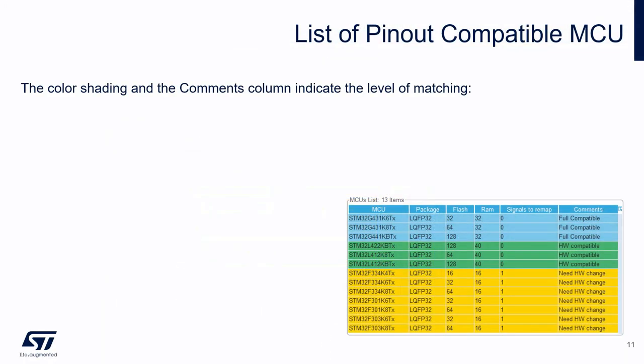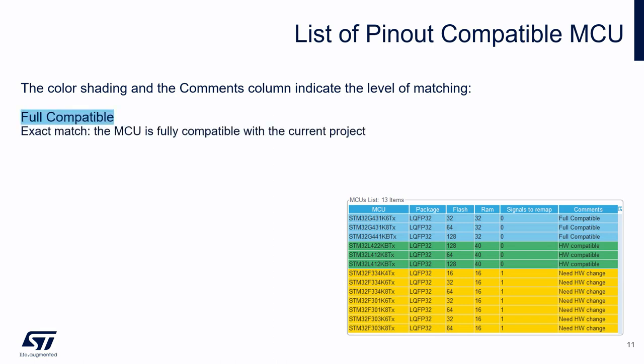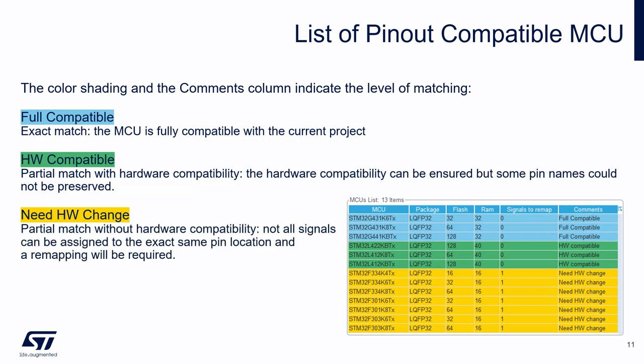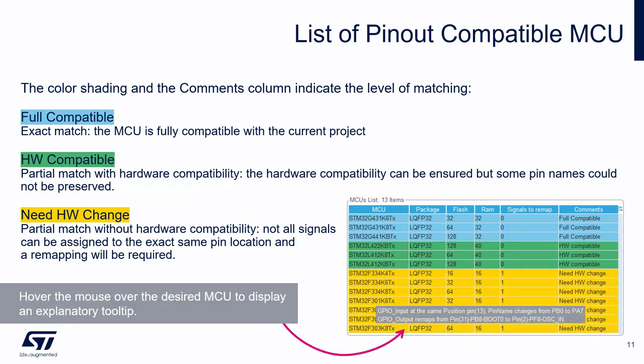So, let me enter in the details, thanks to this slide. As I said, the color shading on the comments column indicate the level of matching. Blue, for full compatible MCU. Means, this is an exact match, you don't need to change any pinout setting. Green, for hardware compatible. It's a partial match with hardware compatibility. The hardware compatibility can be answered, but some pin names could not be preserved. Orange, for need hardware change. Means, this is a partial match without hardware compatibility. Not all signals can be assigned to the exact same Pin location. And a remapping will be required. In addition, you can hover the mouse over the desired MCU to display an explanatory tooltip.